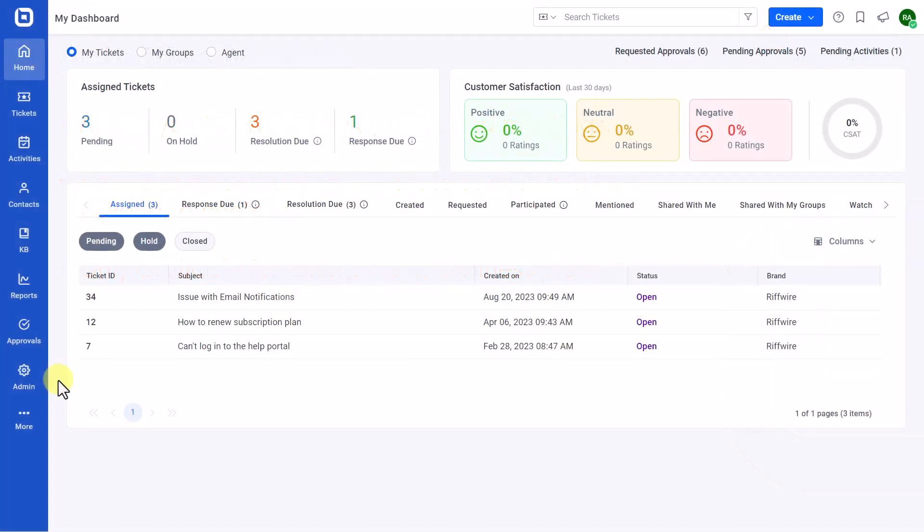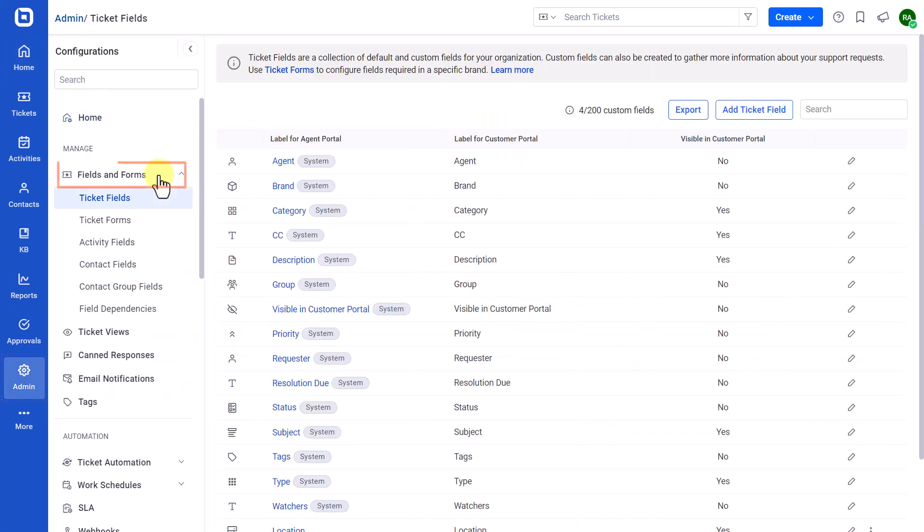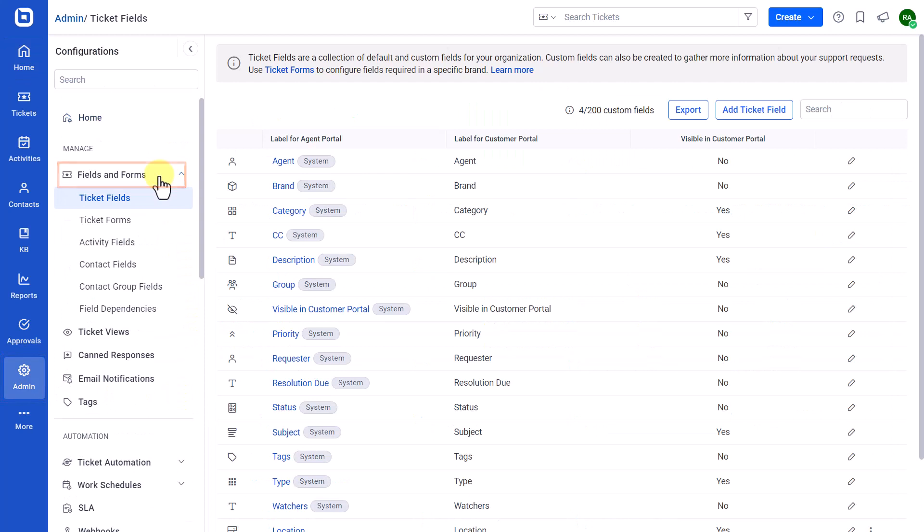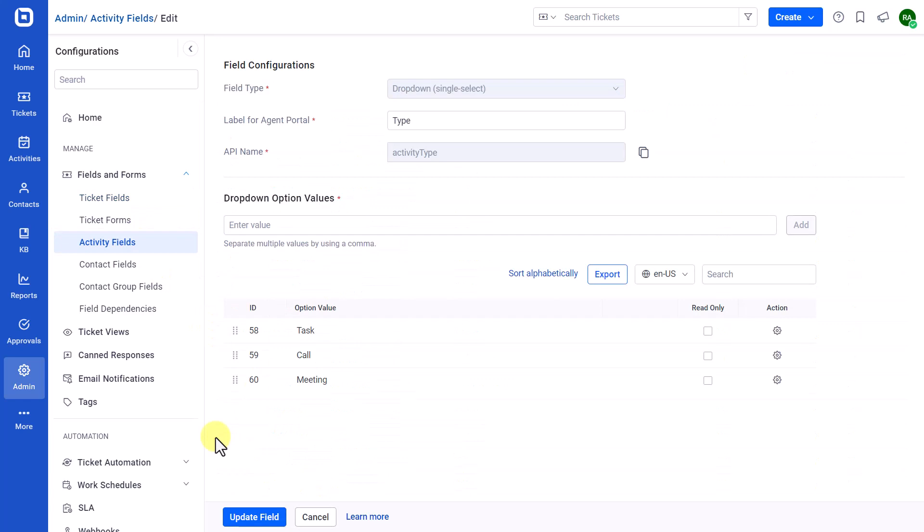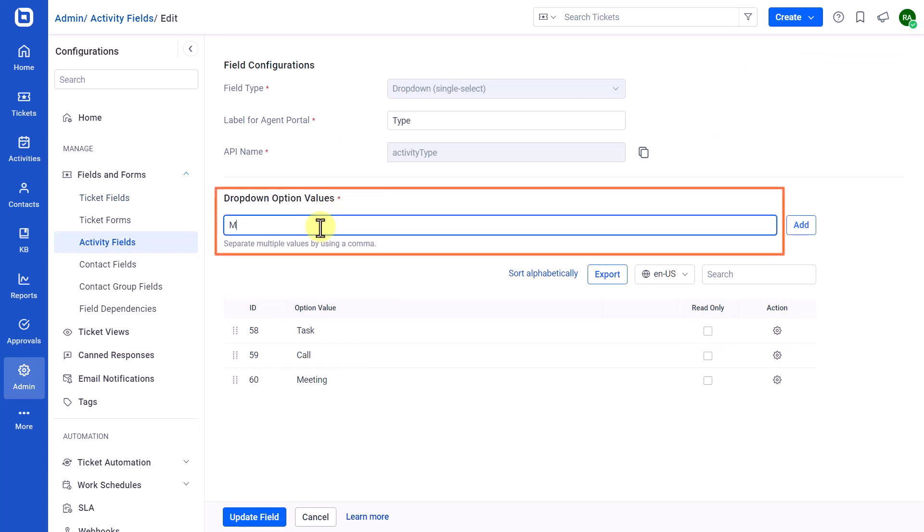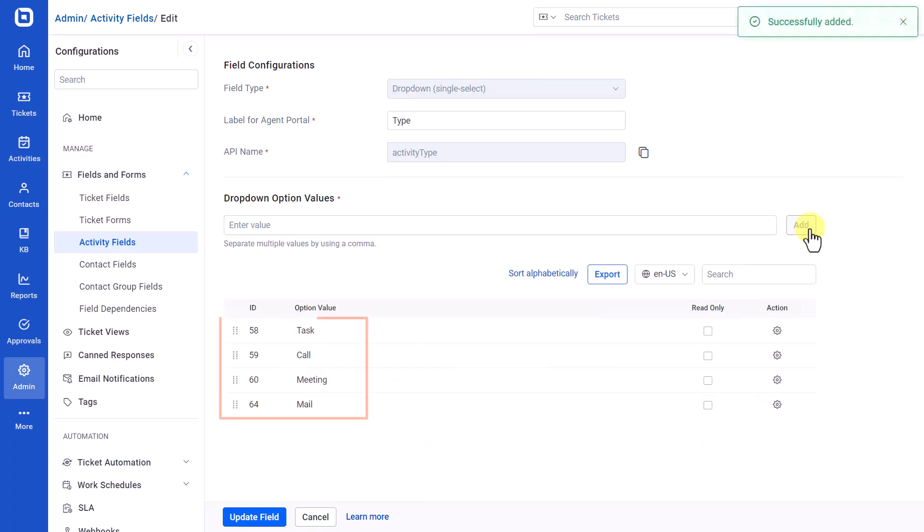First, let's see how to add custom activity types. Sign in to your BoldDesk account as an administrator. Then, navigate to the admin module and open the fields and forms section. On the activity fields, open the type field. Then, enter your custom activities in the drop-down section and click add. A total of up to 10 types can be added.